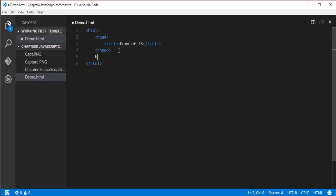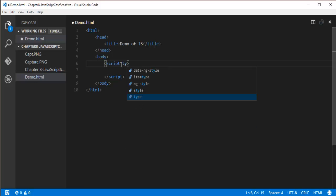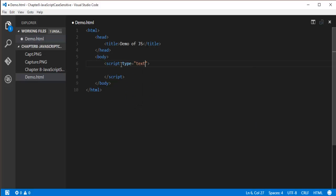After that, let me add a body element. Within the body element, let me take a script element. To the script element, I'll add a type attribute. The value of the type attribute is text/javascript. With the script tag, we are going to write the JavaScript.